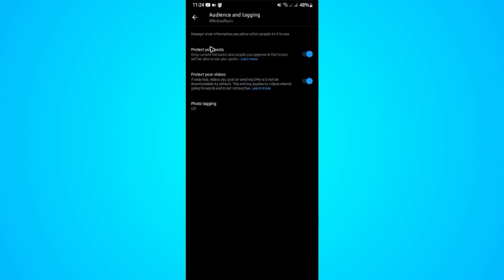After that, you're good to go. That's basically how you make your Twitter account private. I hope this video helps. See you in the next one.